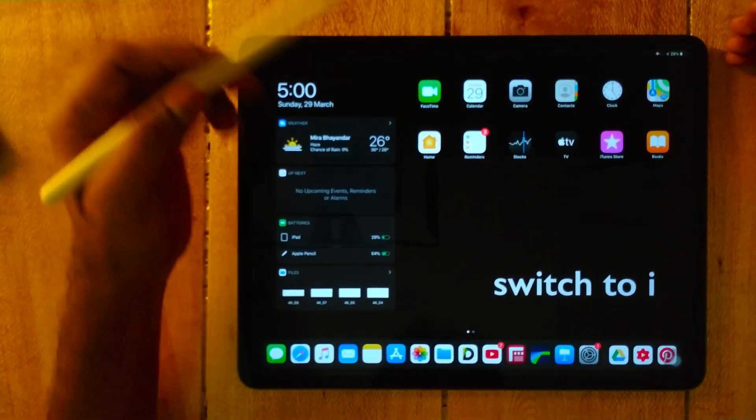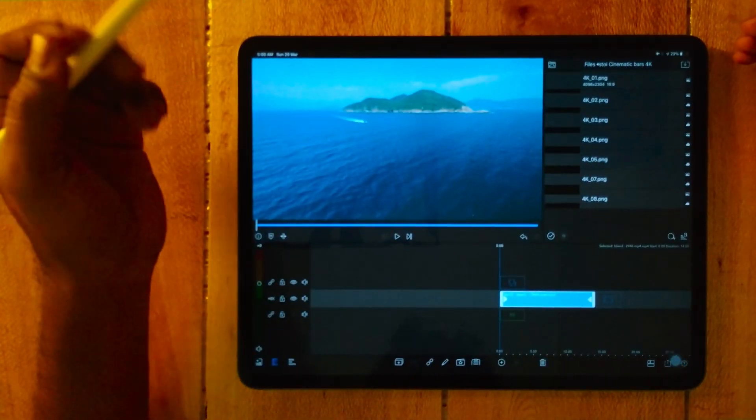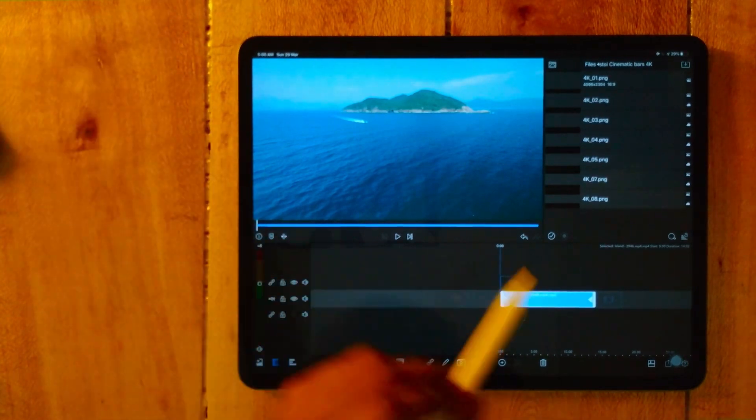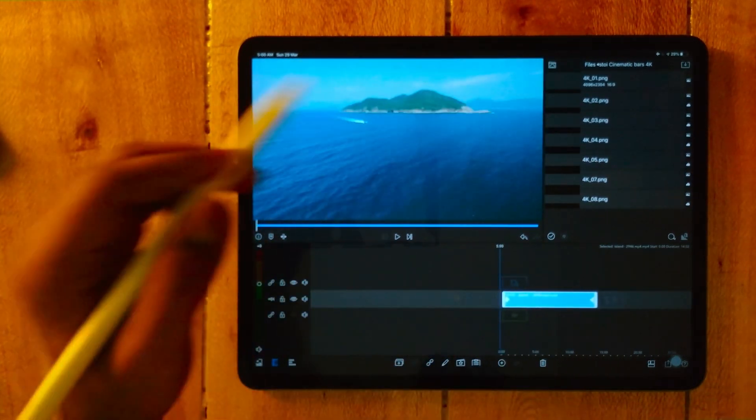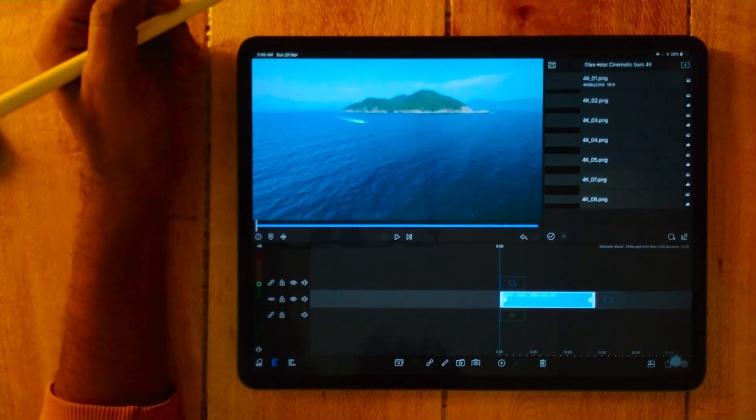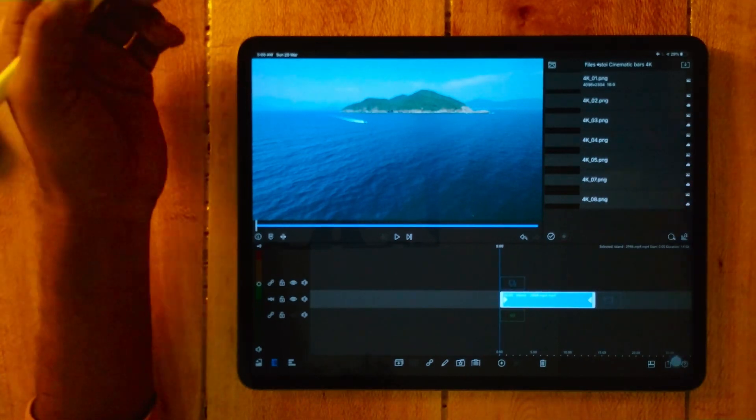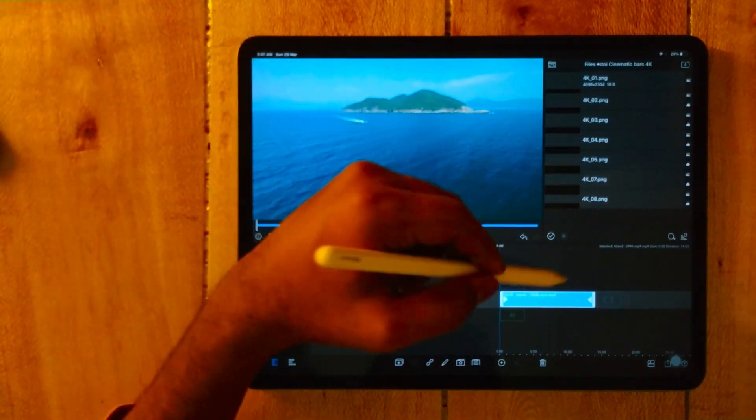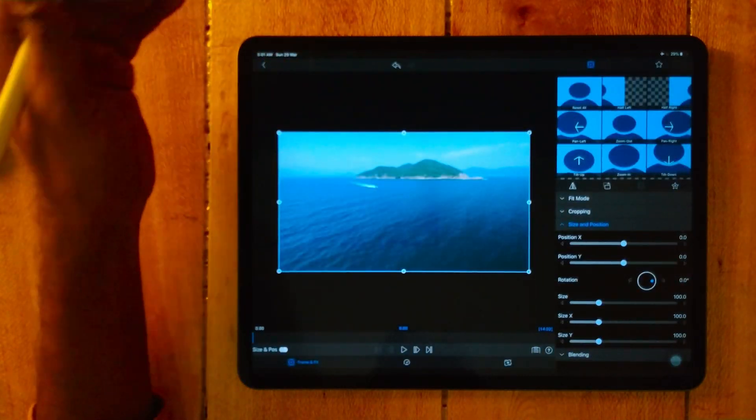So we are here back in Luma Fusion. I have already imported a clip. Before getting started, what we usually do to achieve a cinematic look is just crop the image from top to bottom.